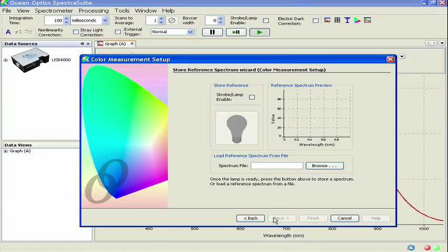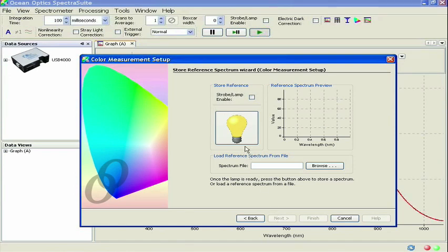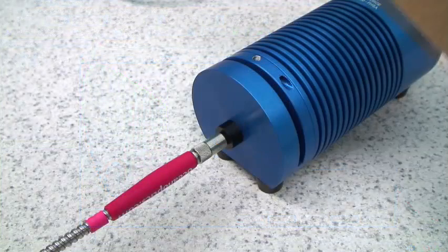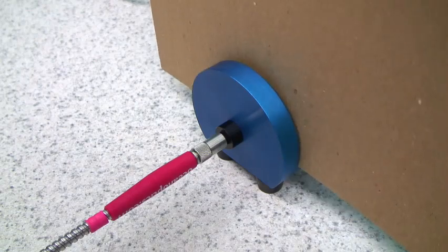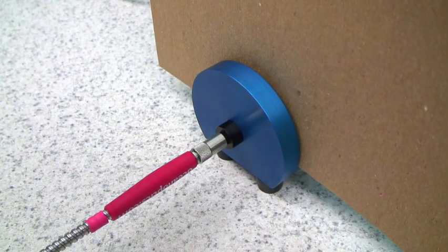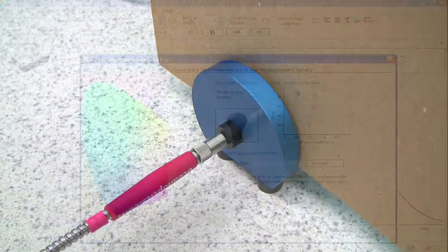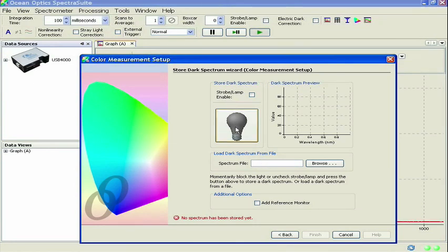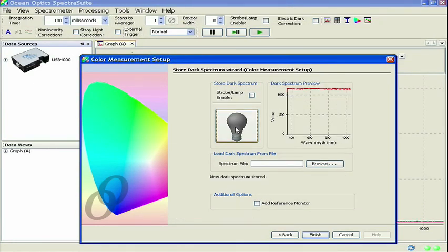With the probe holder still on the white standard, click on the yellow light bulb button to store the reference spectrum. A preview of the spectrum will appear in the window. Close the shutter on your light source or use an opaque object to block the incident light. Then click on the gray light bulb button to store the dark spectrum. When you're finished, click Finish.